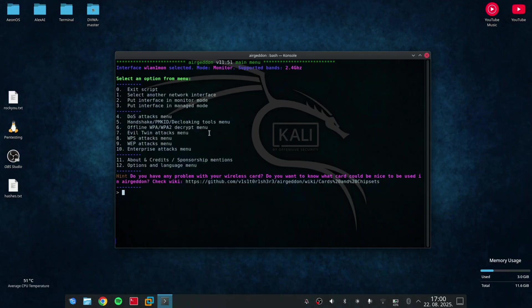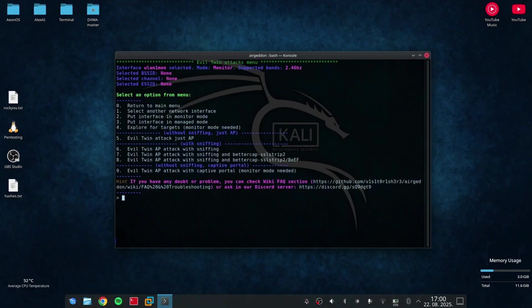On this other screen, we have much more options. I need to select number 7 because it's Evil Twin Attack.